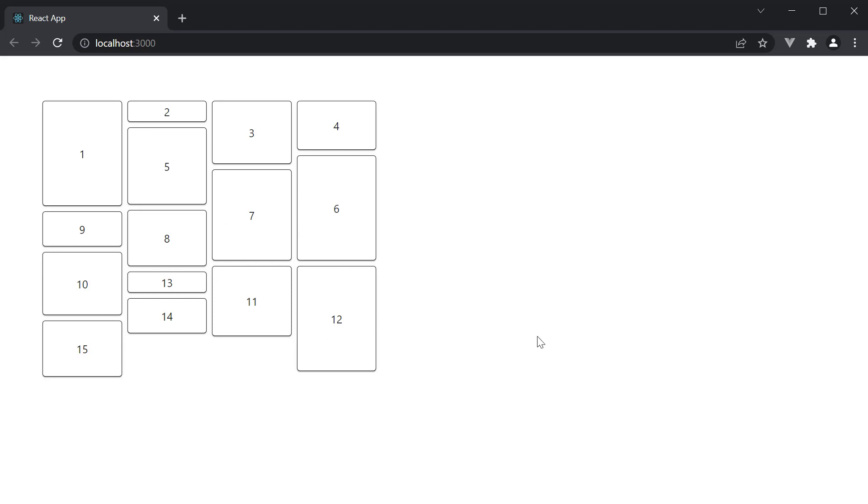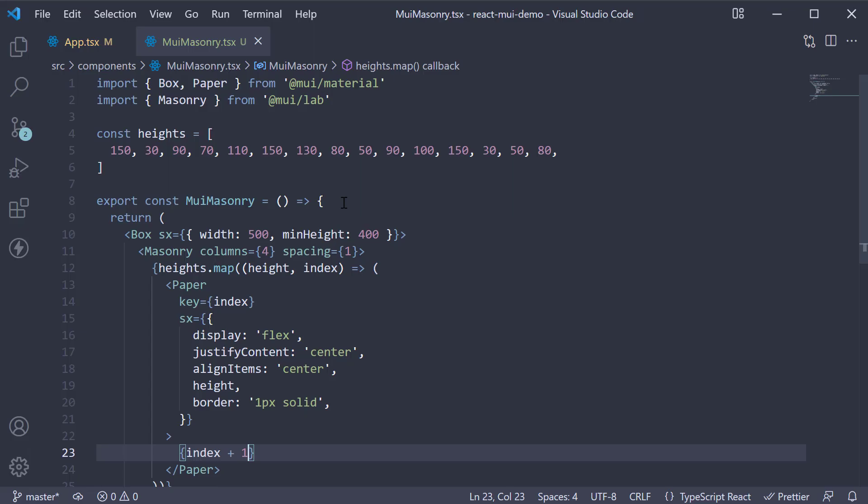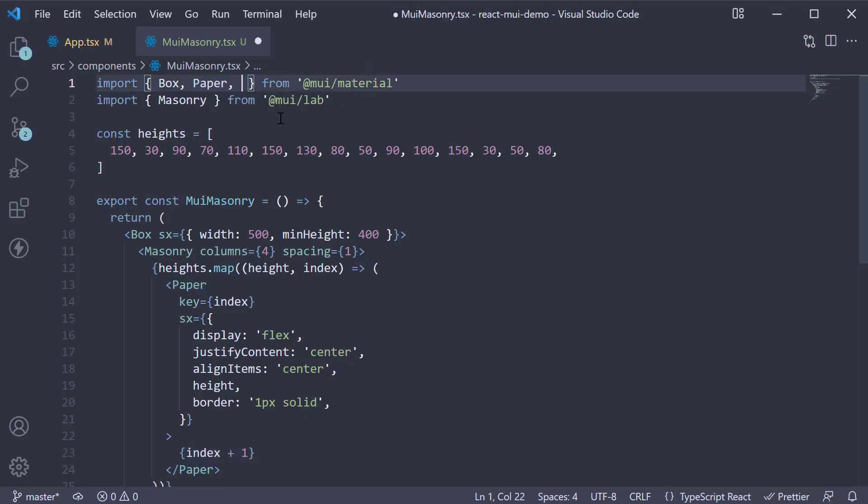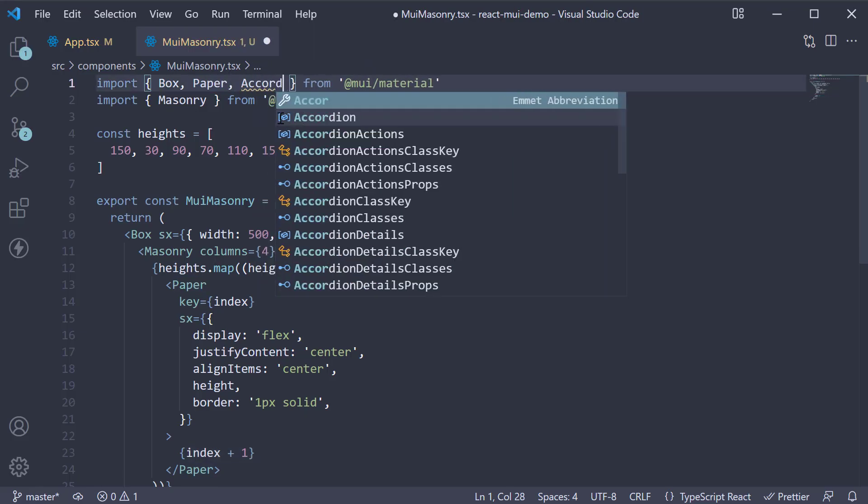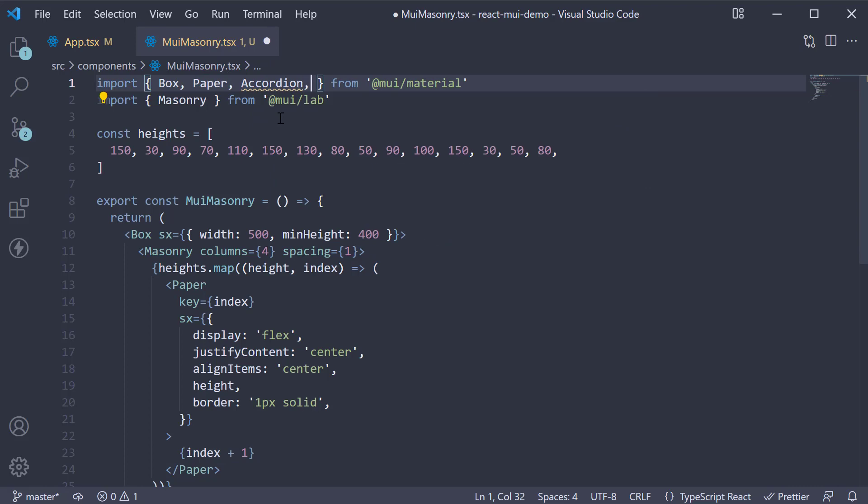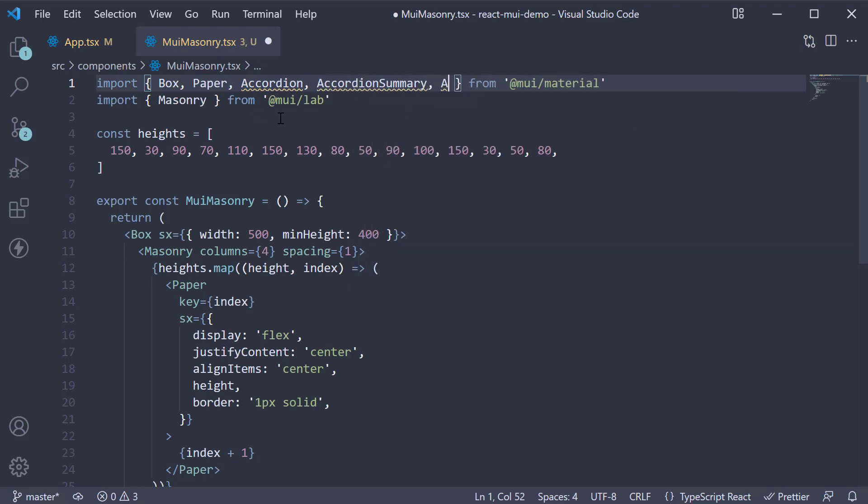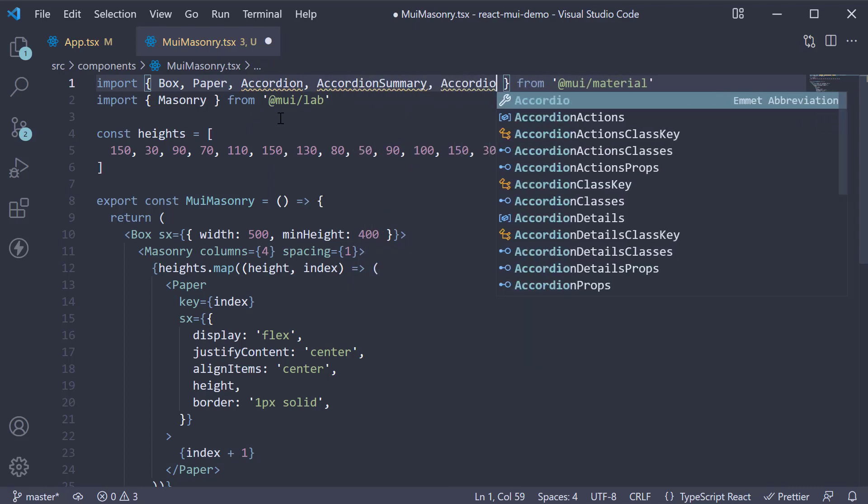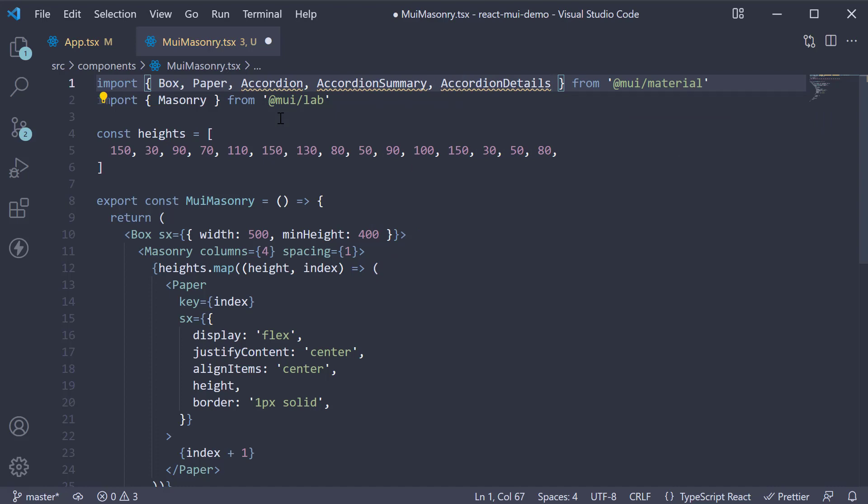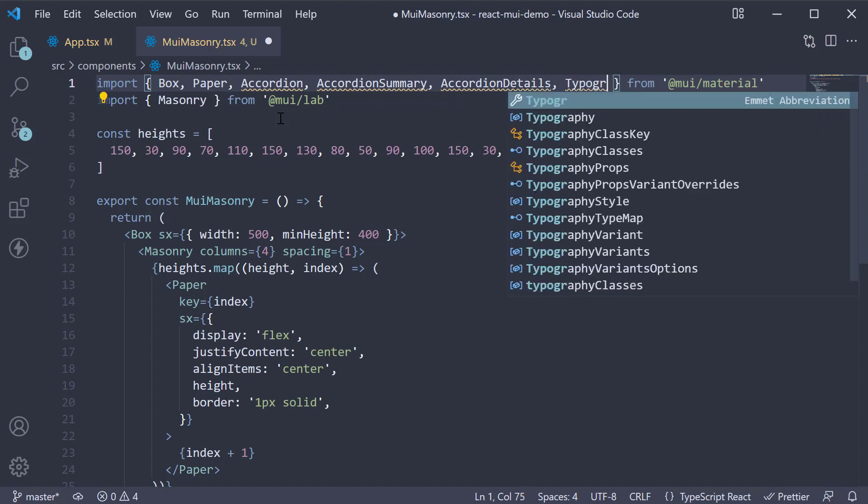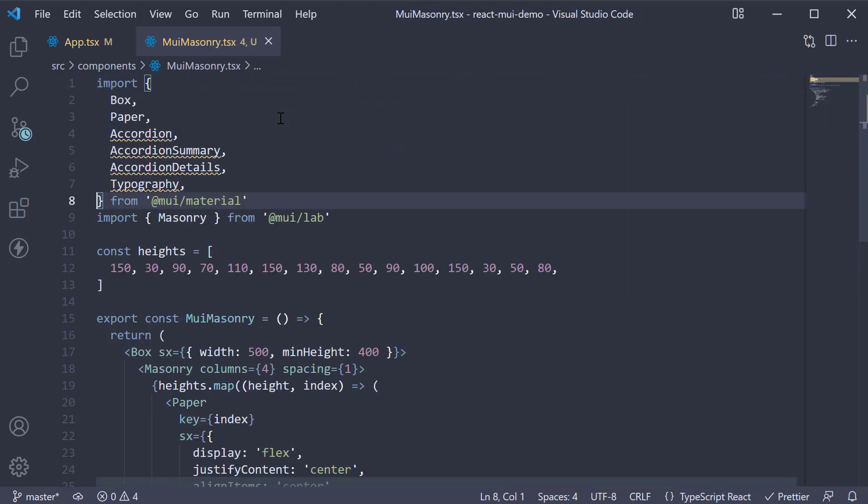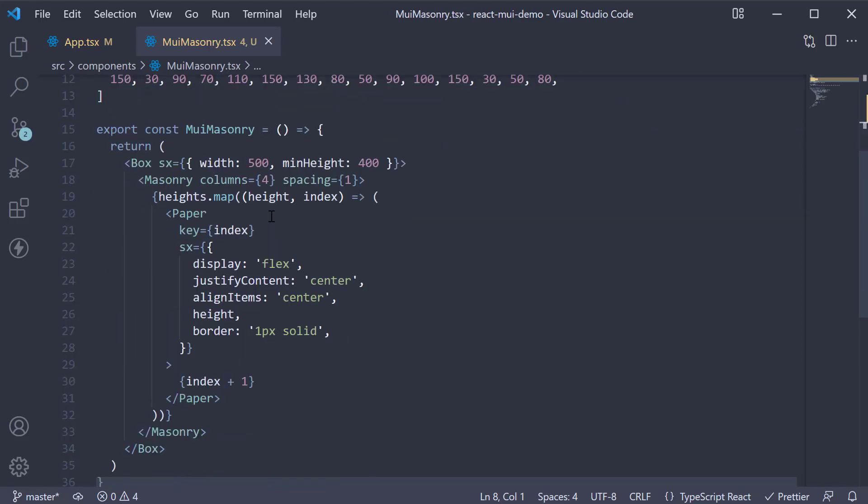Now it's possible to handle items with varying heights as well. Let me show that to you with an accordion component. At the top, import accordion, accordion summary, accordion details, and typography from the core library. Next, on the paper component, comment out all styles except the border.